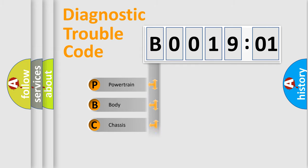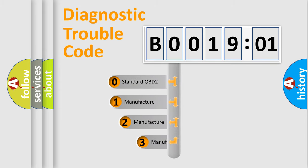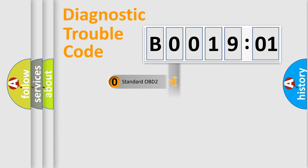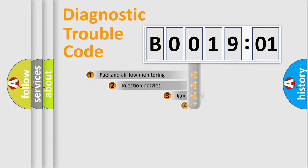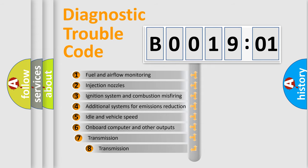Powertrain, Body, Chassis, Network. This distribution is defined in the first character code. If the second character is expressed as zero, it is a standardized error. In the case of numbers 1, 2, 3, it is a manufacturer-specific error. The third character specifies a subset of errors.